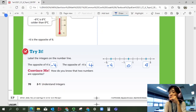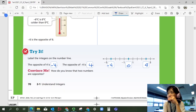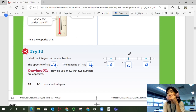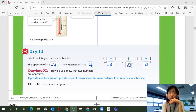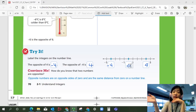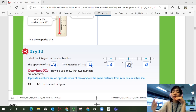Convince me — how do you know that two numbers are opposites? By definition, what are opposites? They have the same distance away from zero. If they're the same distance away from zero, they're opposites. So negative five and five, negative one and one — they're opposites. Opposite numbers are on opposite sides of zero and are the same distance from zero on the number line — same distance on the number line from zero, and they're on opposite sides.